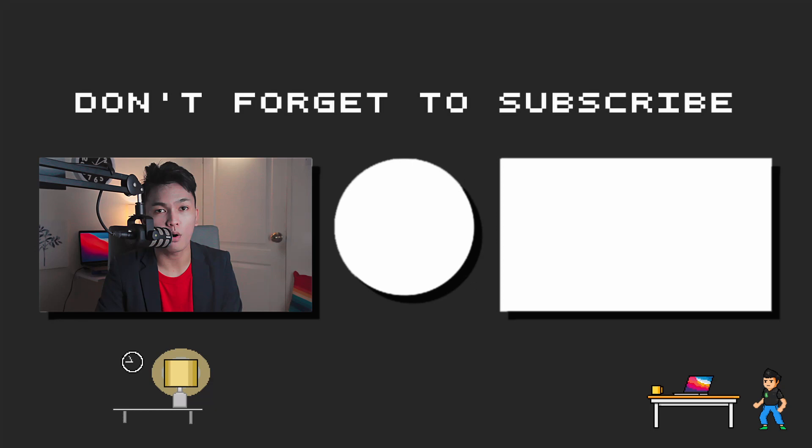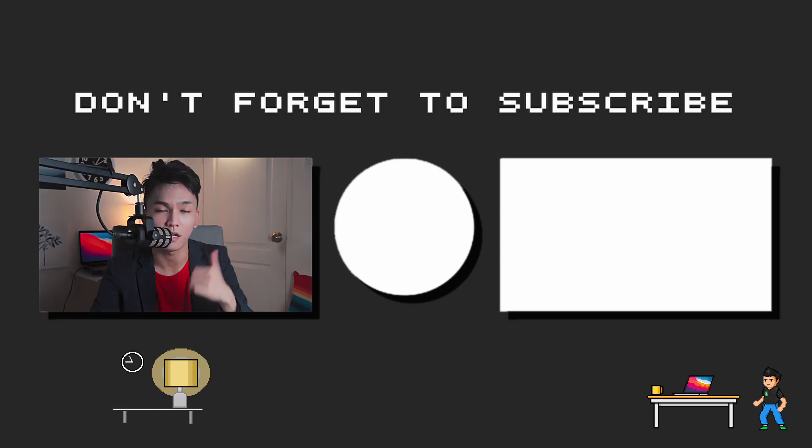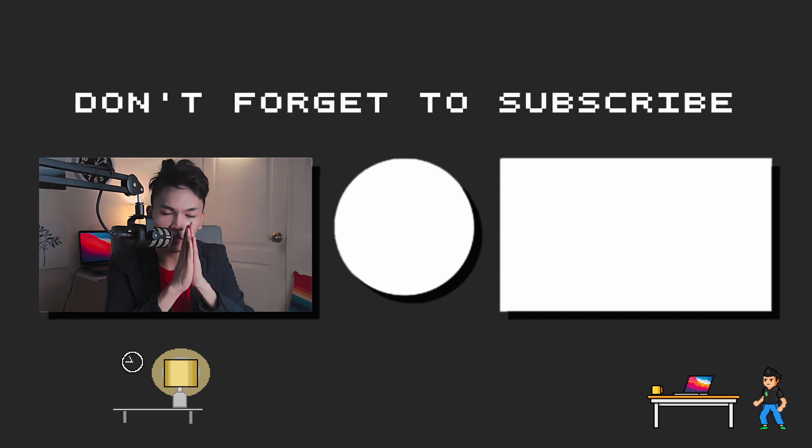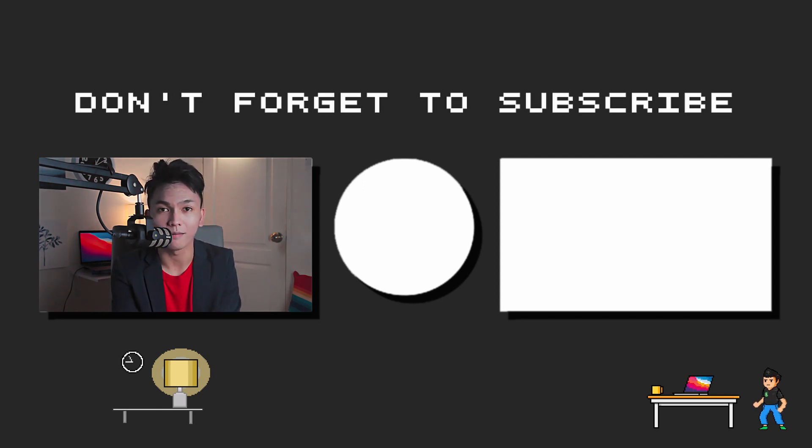If you enjoyed this video, let me know by hitting the like button and subscribe and hit that notification bell button so you won't miss our future uploads. Again, thank you so much for watching and I'll see you next time. Bye.